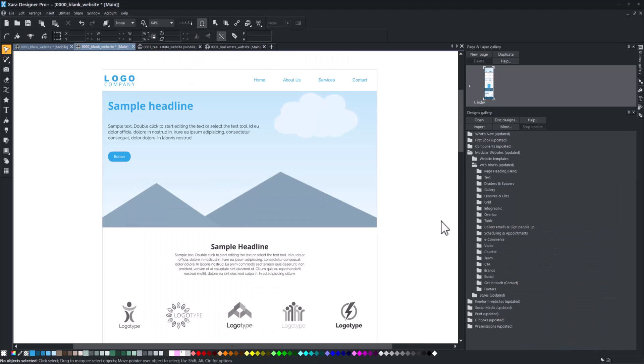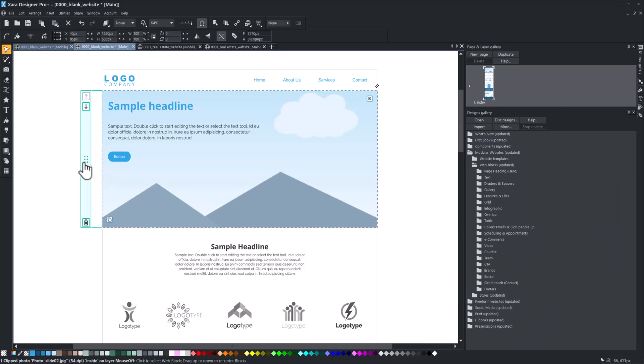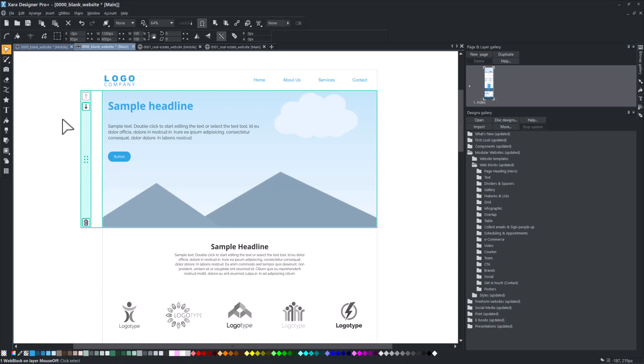To select a block, simply click on it. When selected, a block is delimited by a green border, and a left sidebar with four icons appears.